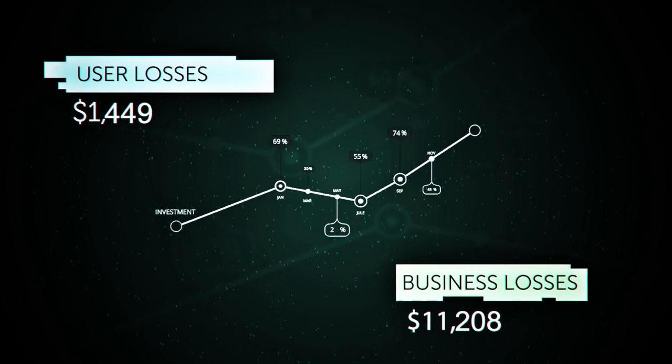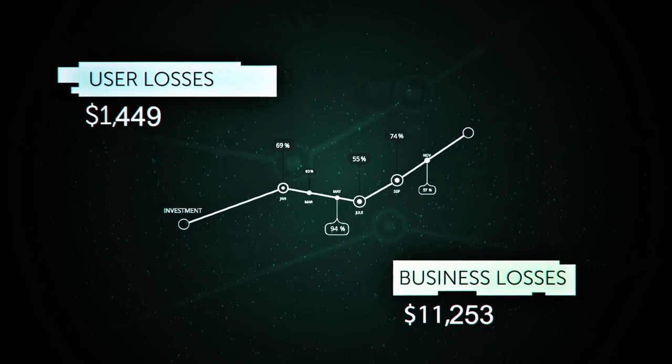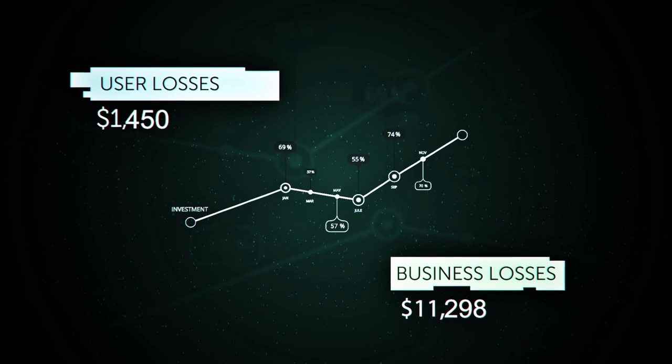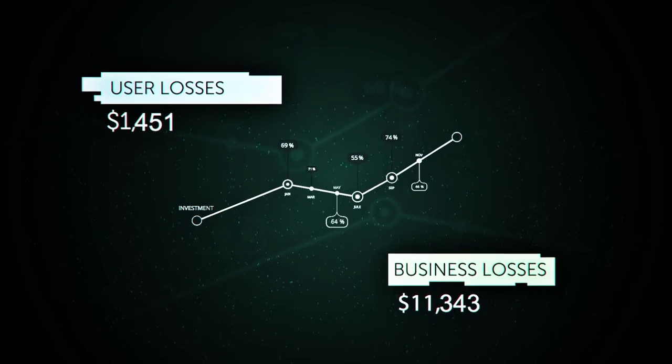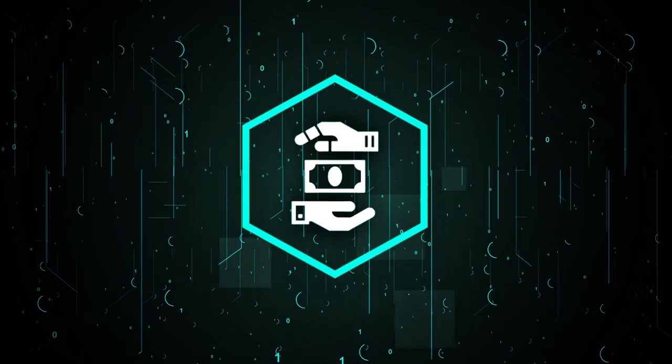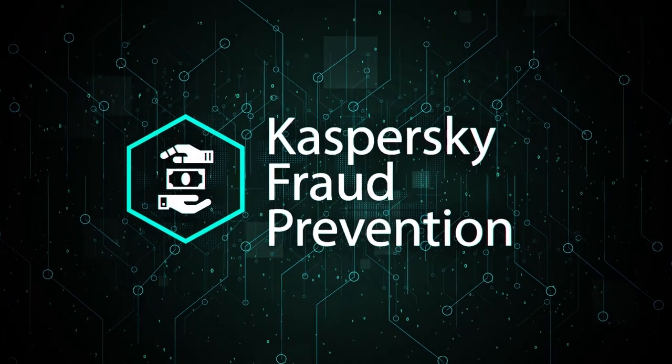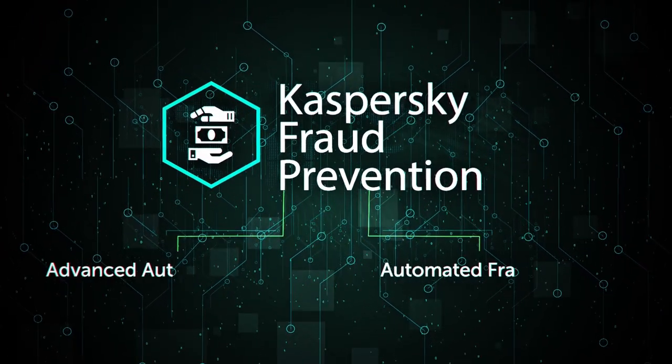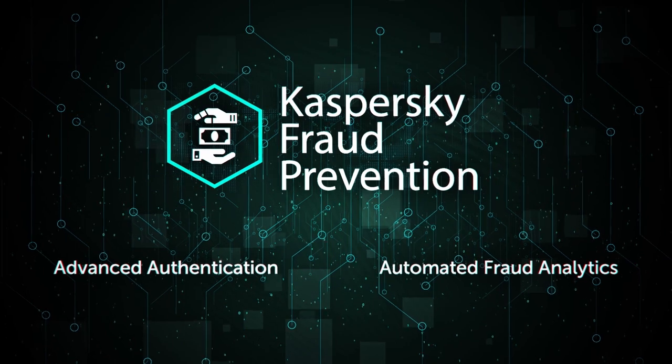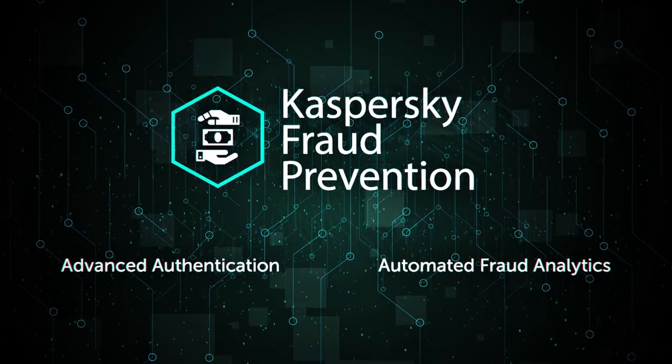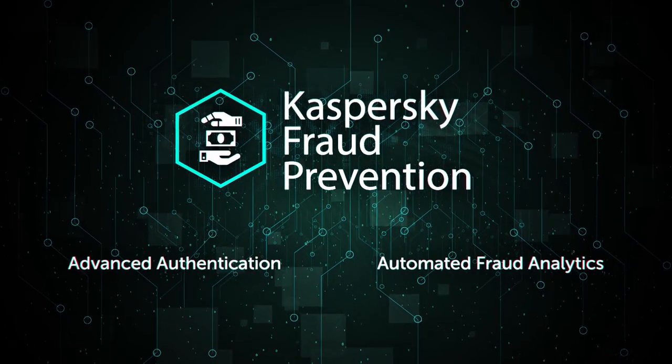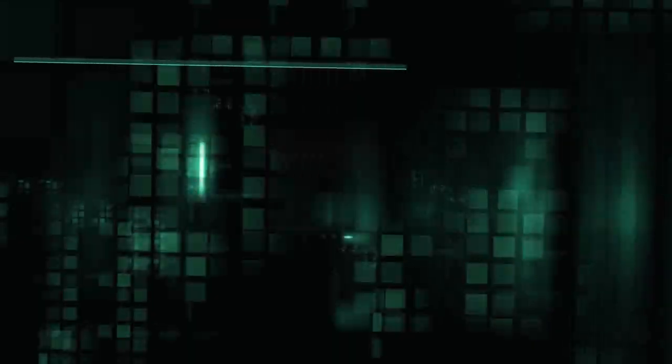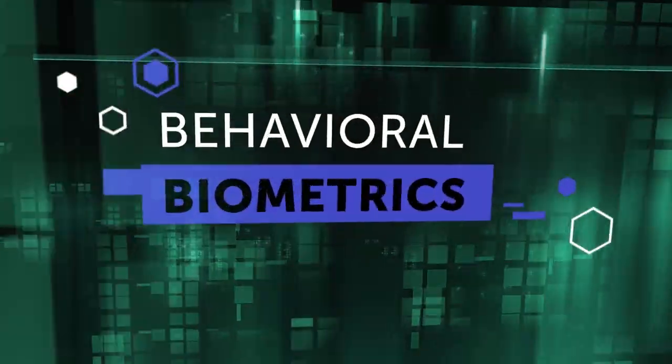These challenges encourage businesses to find the happy medium between security and user experience. Kaspersky fraud prevention introduces two products: advanced authentication and automated fraud analytics based on machine learning for online and mobile channel protection.